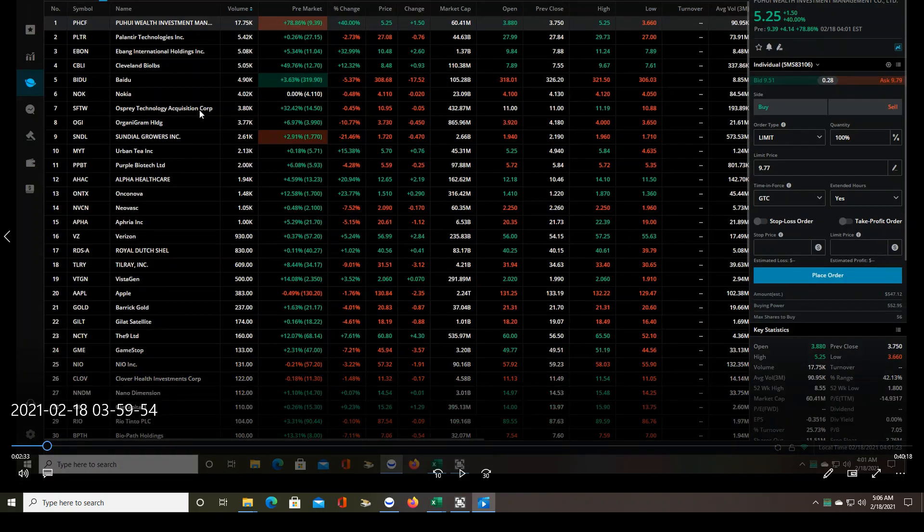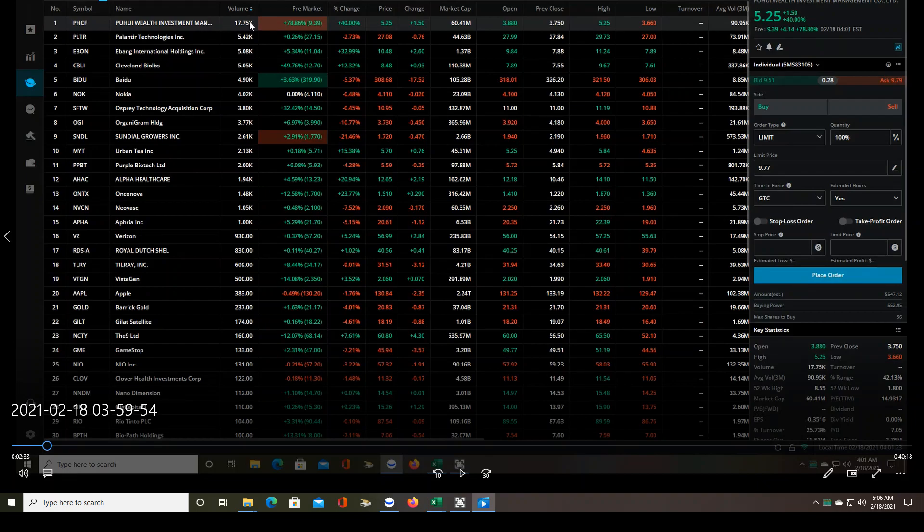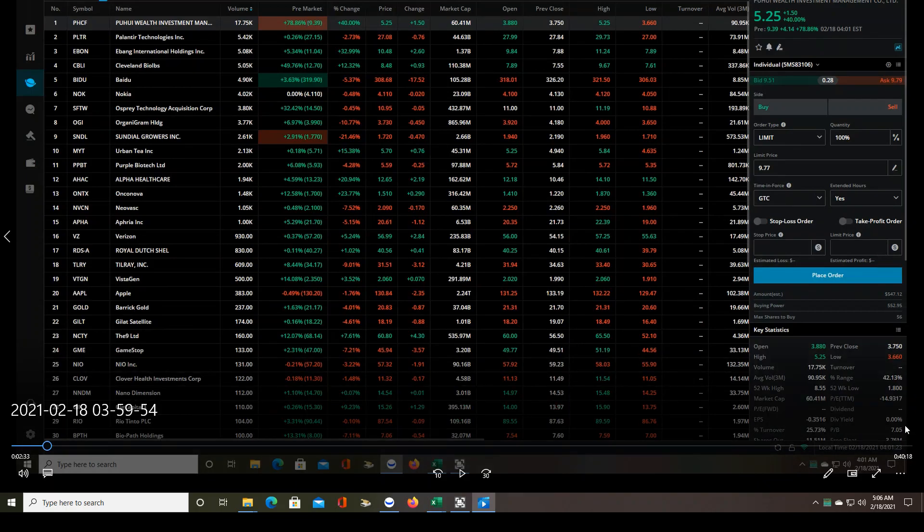So the first stock that I took a trade on was PHCF. It was the number one volume traded stock on the Weevil's pre-market top gainer list, it was in my price range, so it automatically goes on my list regardless of float size. It also happened to be a low float, so that's even better.